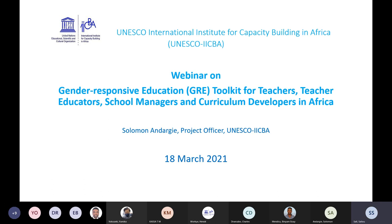In partnership with UNESCO-IICBA and the UNESCO-SHA project, UNESCO-IICBA has developed a publication entitled Gender Responsive Education Toolkit for Teachers, Teacher Educators, School Managers, and Curriculum Developers in Africa, to support efforts by education institutions in the continent. My name is Sally Wussal, and I am the senior program coordinator of UNESCO-IICBA, and I will be moderating this session.